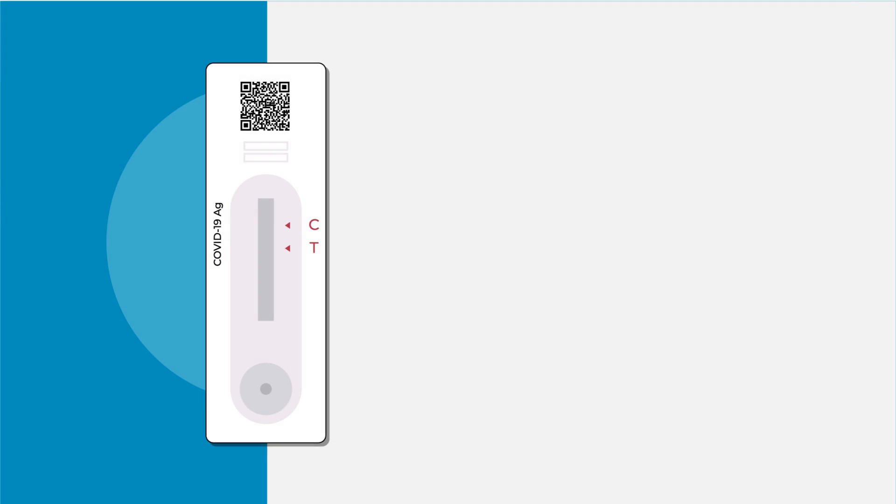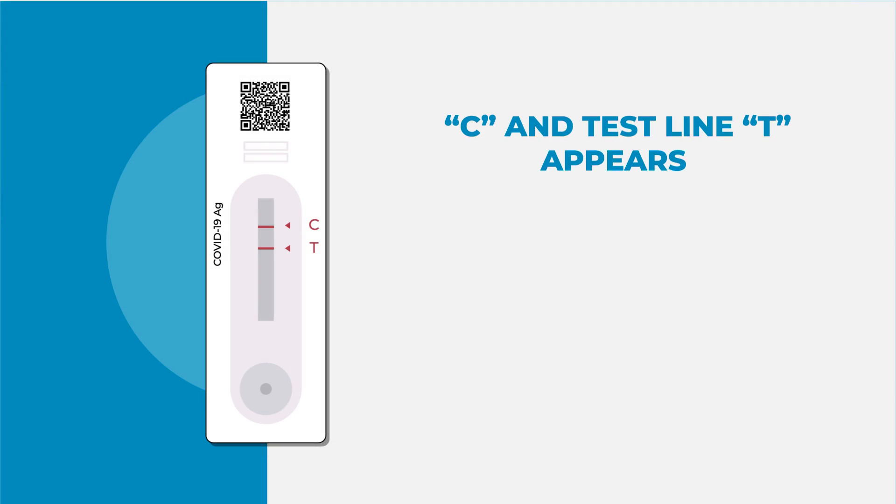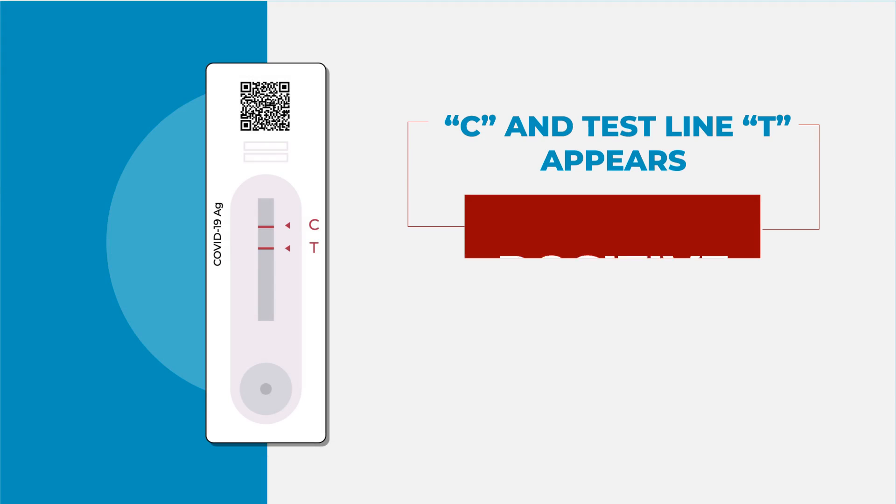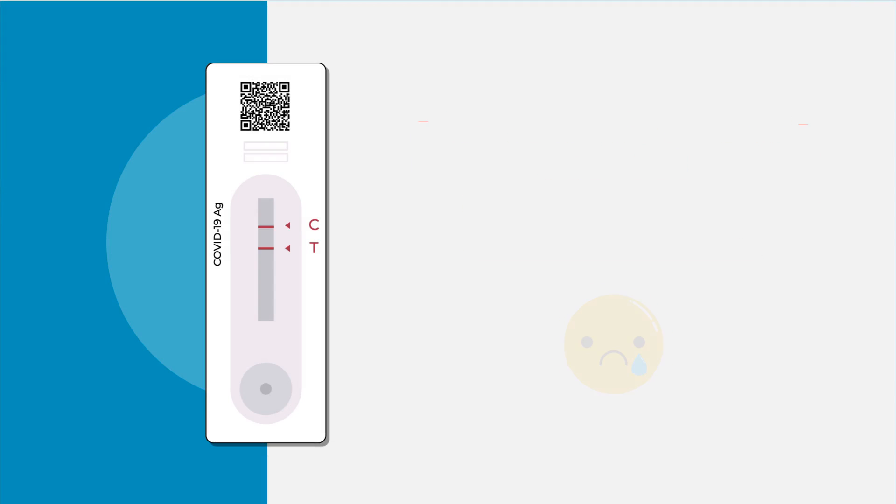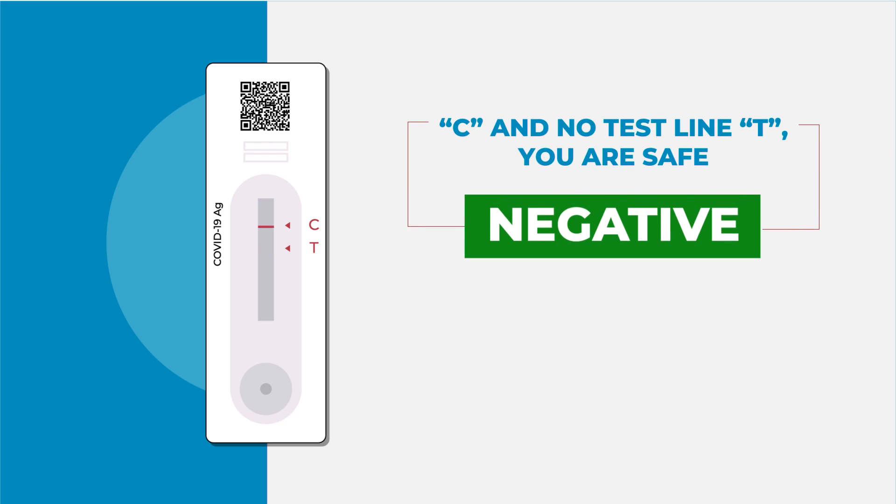If both control line C and test line T appears, you are COVID-19 positive. In case there appears only control line C and no test line T, you are safe.